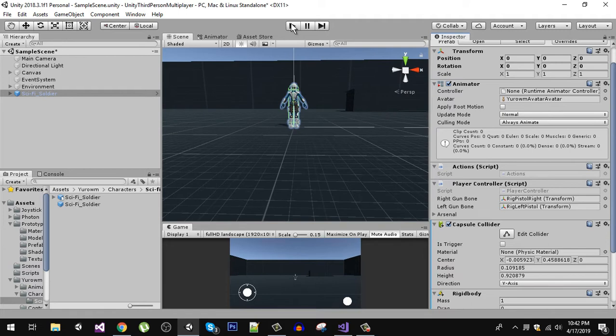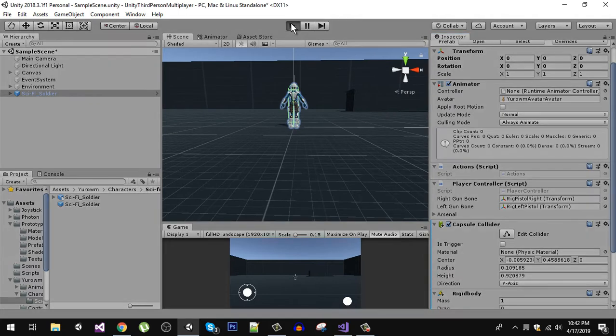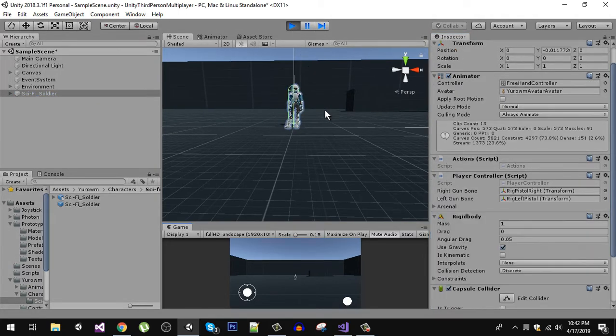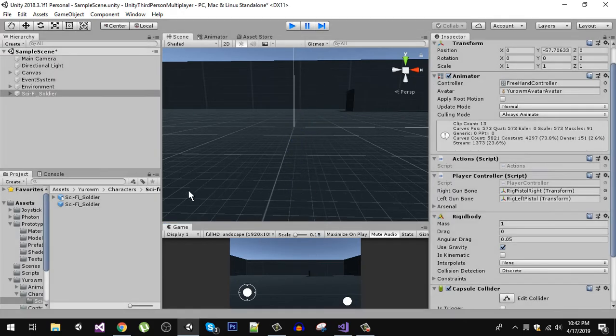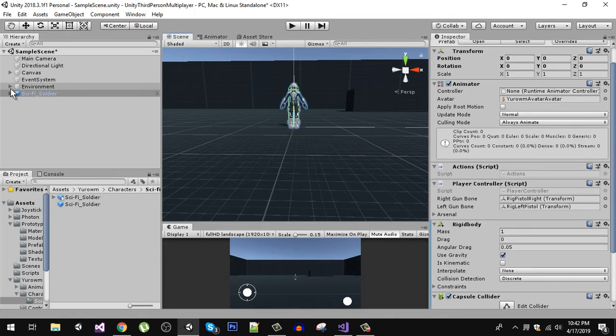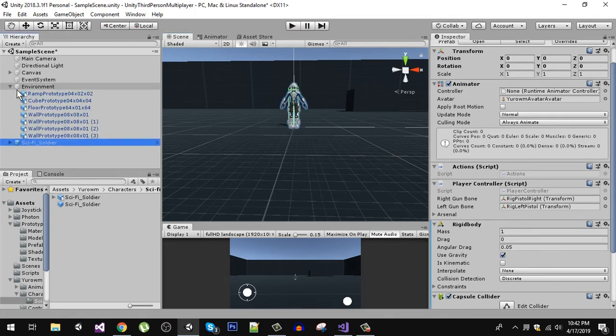And now if we play the game, the character is going to fall because we don't have colliders on our environment.